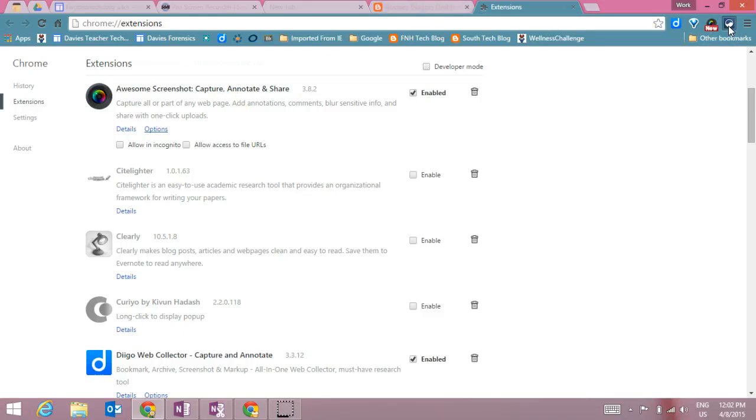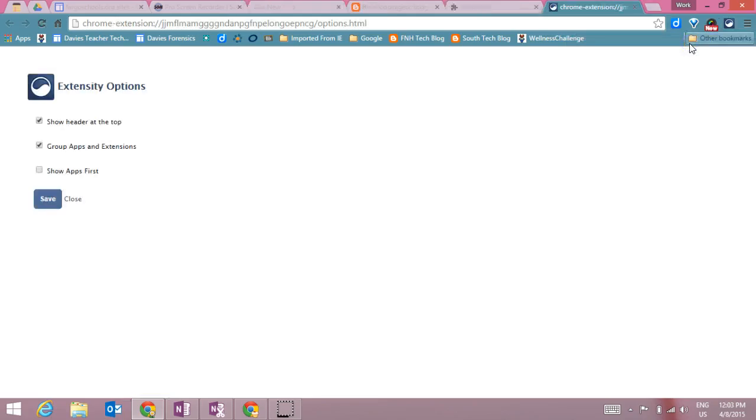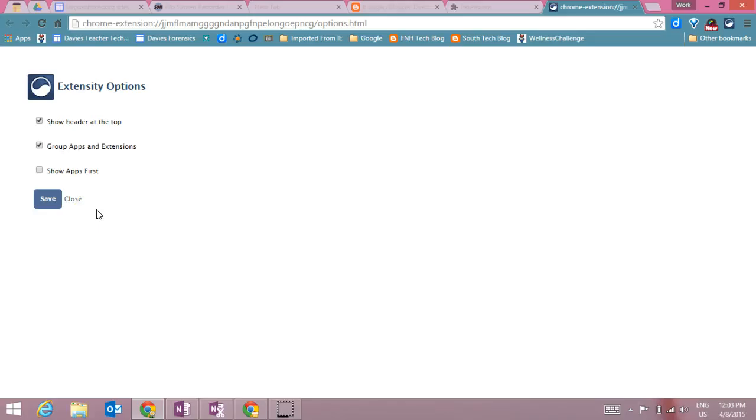The other thing that I can do on the toolbar at the top of the extensity app is change the settings and options for extensity itself. As you can see, there are very few, so they have kept it simple.